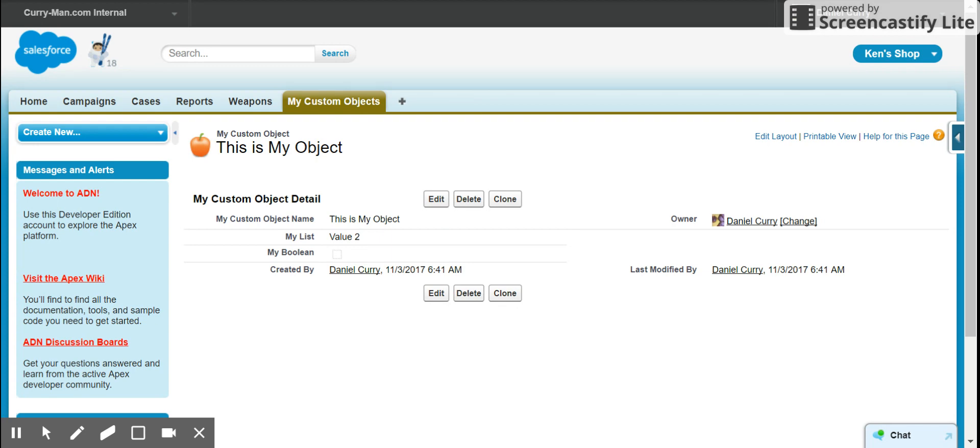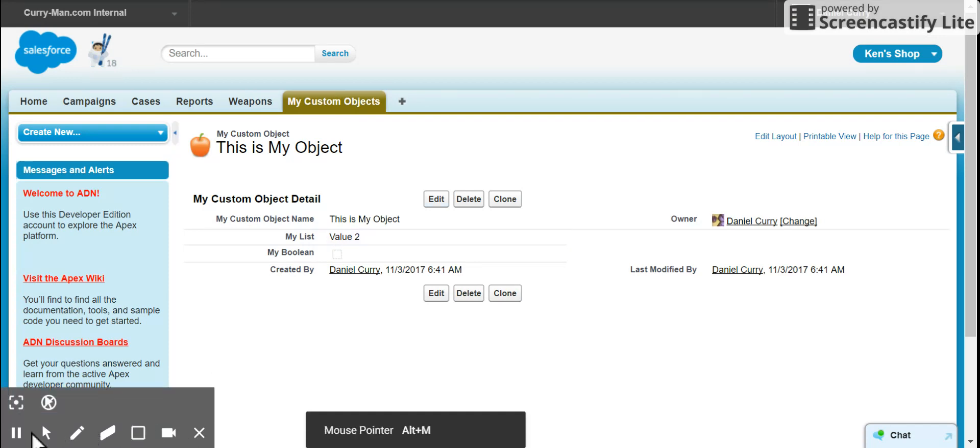And there you have it, using a process builder with a formula to update another field on the object. Thanks for watching.